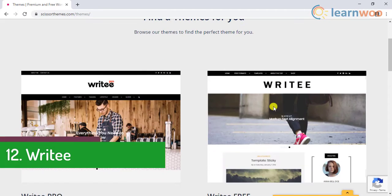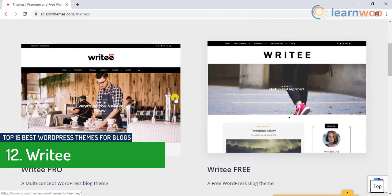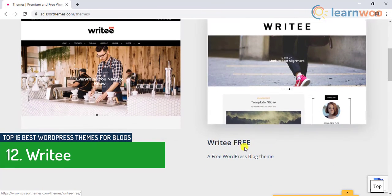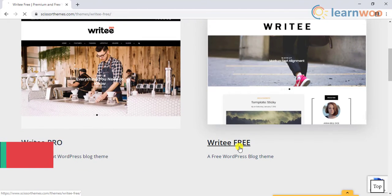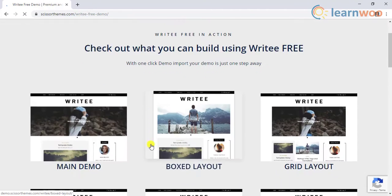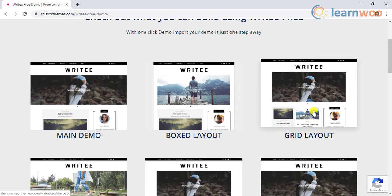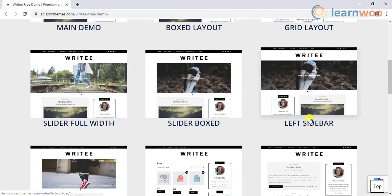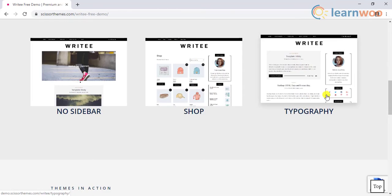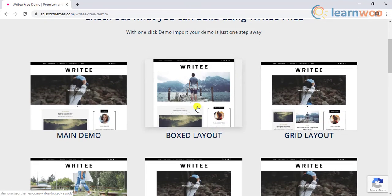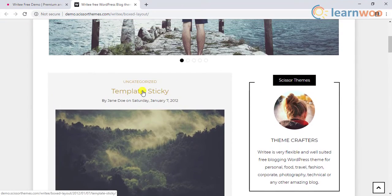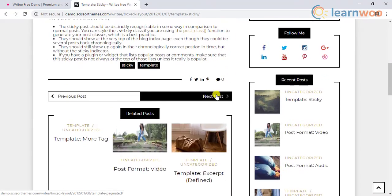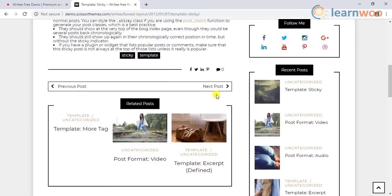The twelfth theme on the list is the Righty. The Righty theme comes in free and pro versions. It offers various designs for your blog to choose from. Each design comes with various post formats. The pro version comes with even more predefined templates that offer additional features for templates and designs.